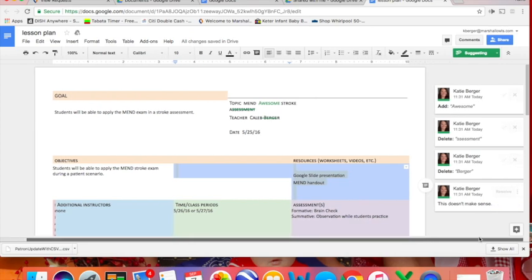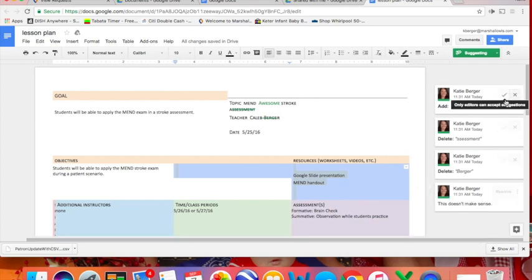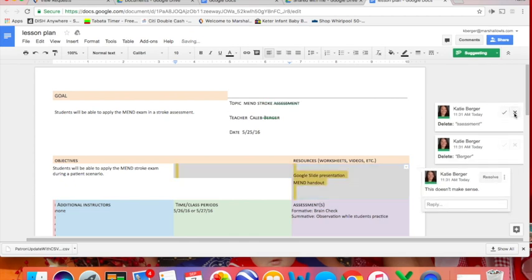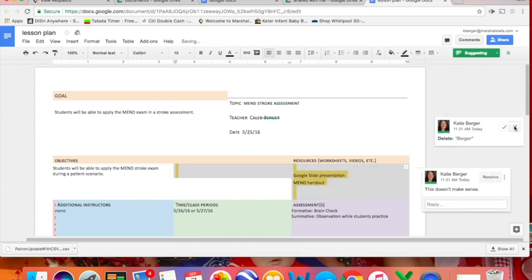Once the person whose paper I'm editing gets back in they can either click this little check mark to agree with the change and it'll accept it, or they can exit out if they don't want to make that change.